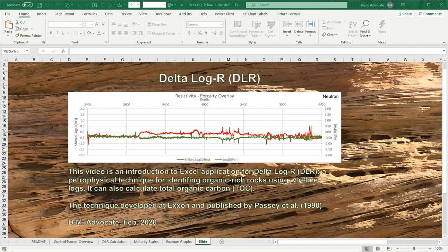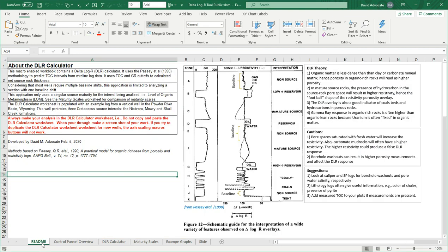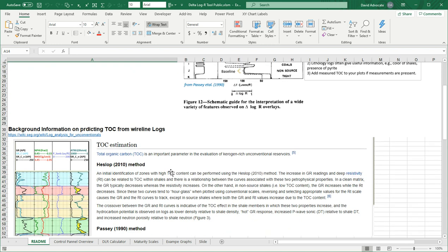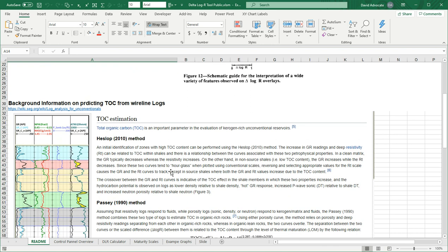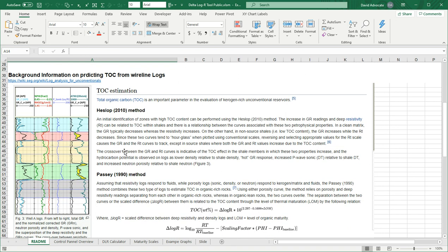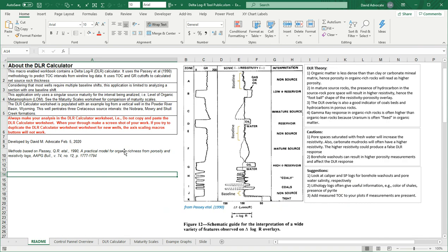This Excel workbook contains multiple worksheets. I'll go over these briefly. There is a readme worksheet which tells you about delta log R, explains how it works, some typical responses, some cautions and suggestions, and down below there's also from a wiki page that explains different techniques that have been used in the past for estimating total organic carbon from wireline logs.